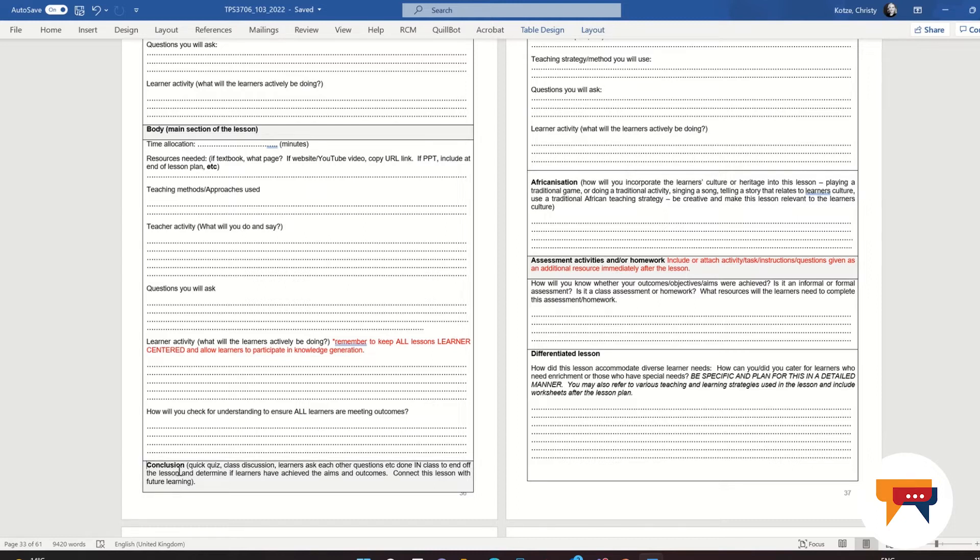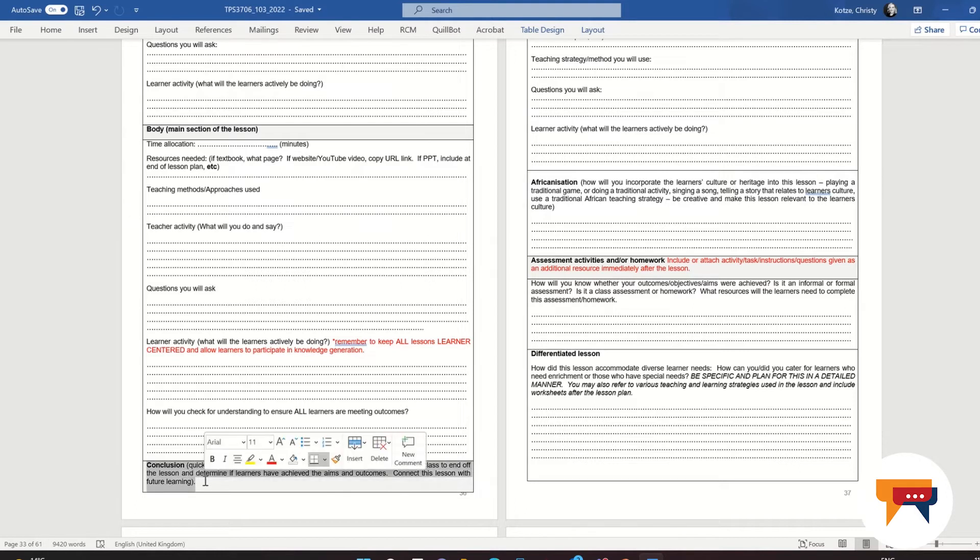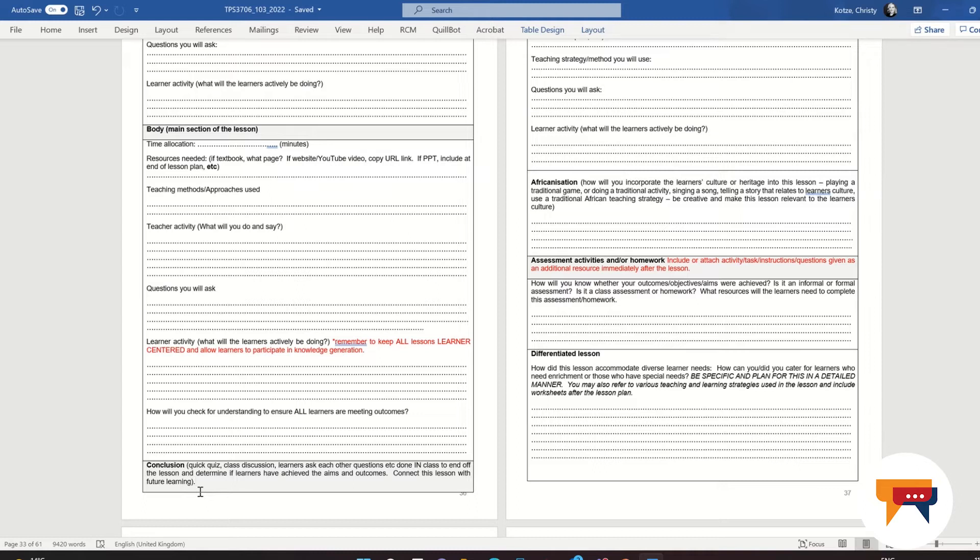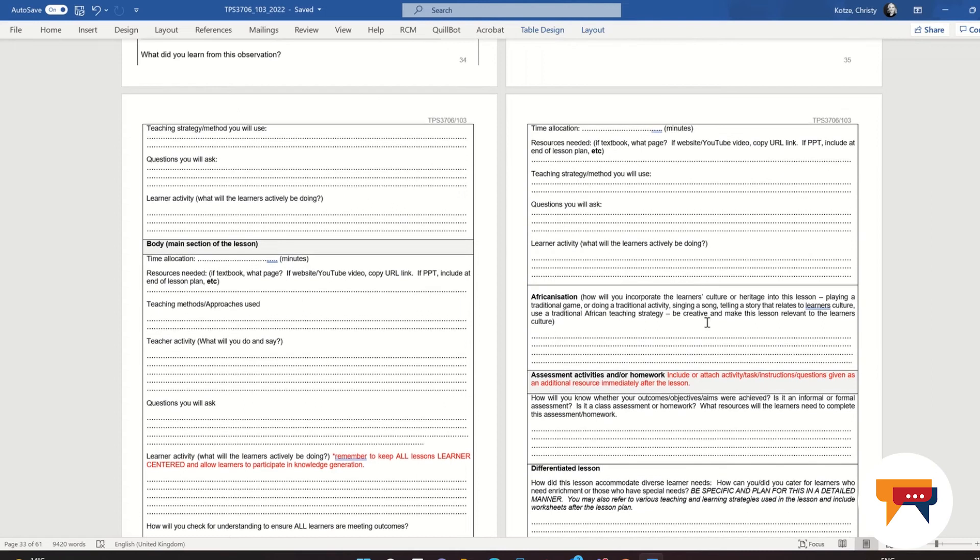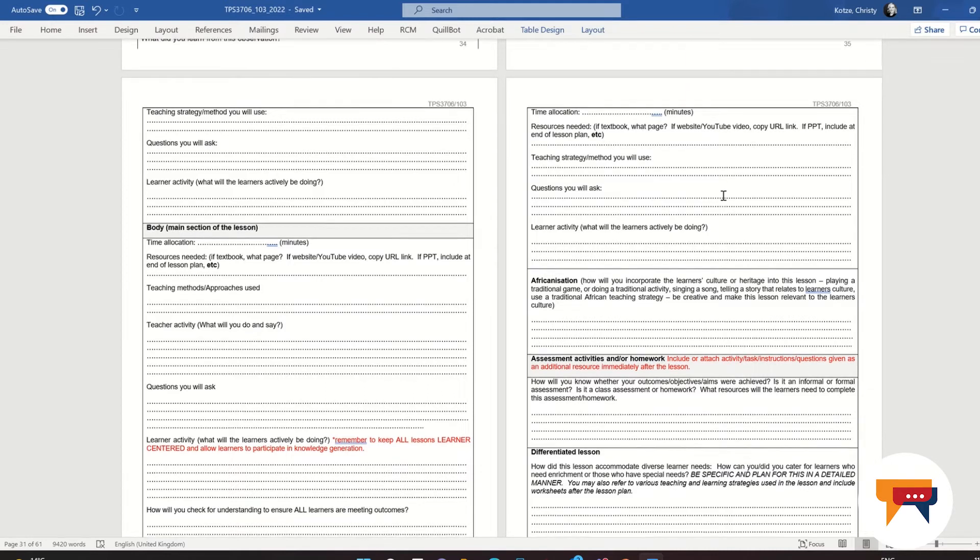And then for the conclusion section, again, this is where we can bring in a different teaching style again. Again, we're differentiating our lesson. Here we can teach in a different style again, and here we can get the learners involved in a class debate. We can get the learners setting tasks for one another. We can get the learners actively involved in the closing off, rounding off of this lesson to see if they have learned what we wanted them to learn. So for the conclusion part, we ask you what will the learners be doing and what questions will you be asking once again? Give detail, detail, detail.